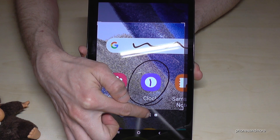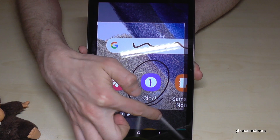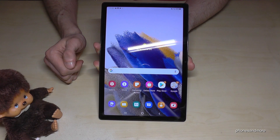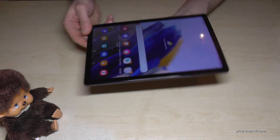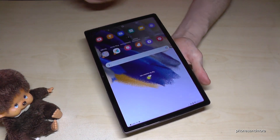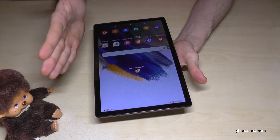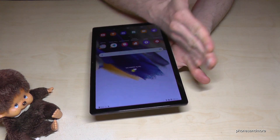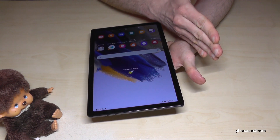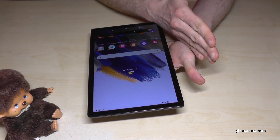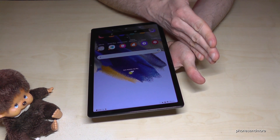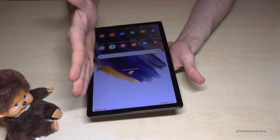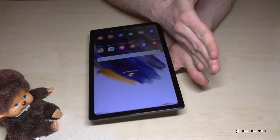Or you can save it directly to your gallery. There is also a second way to take a screenshot — for that we will use the edge of our palm. Just swipe it across the screen and you are having a screenshot as well.